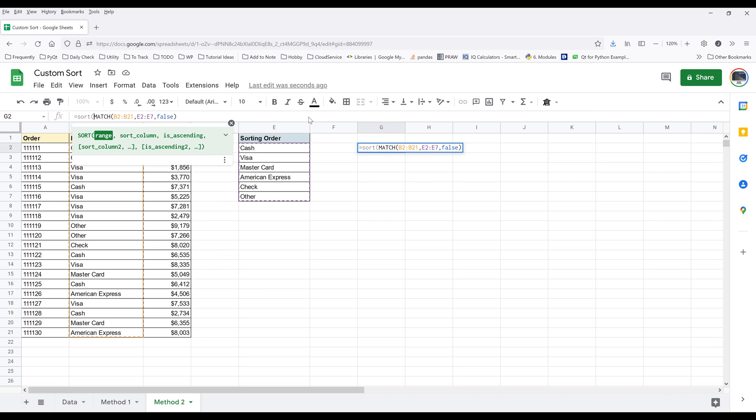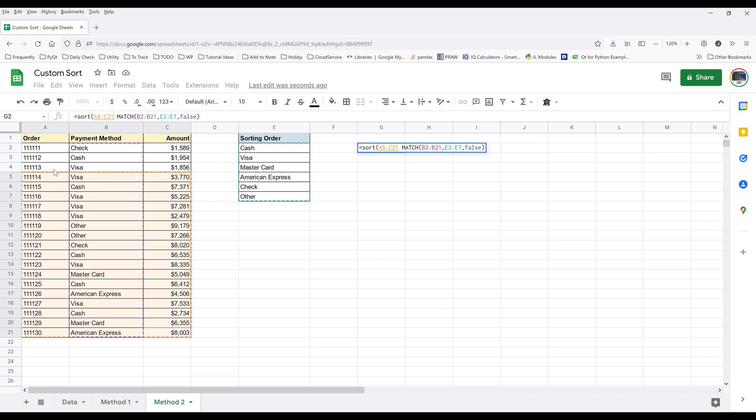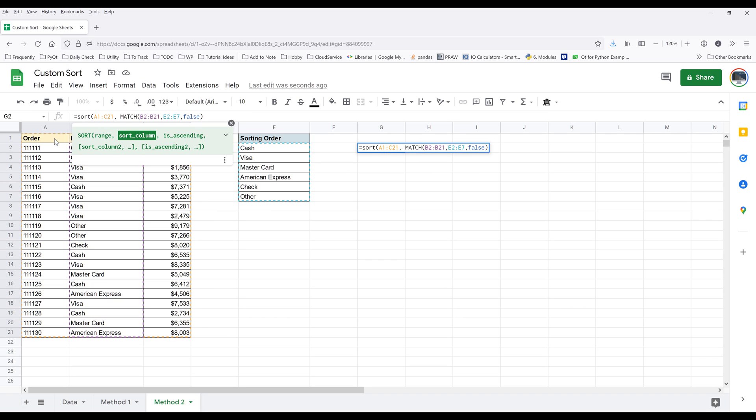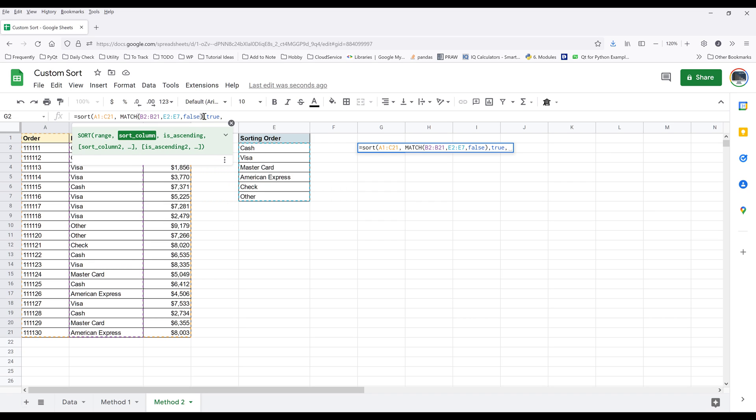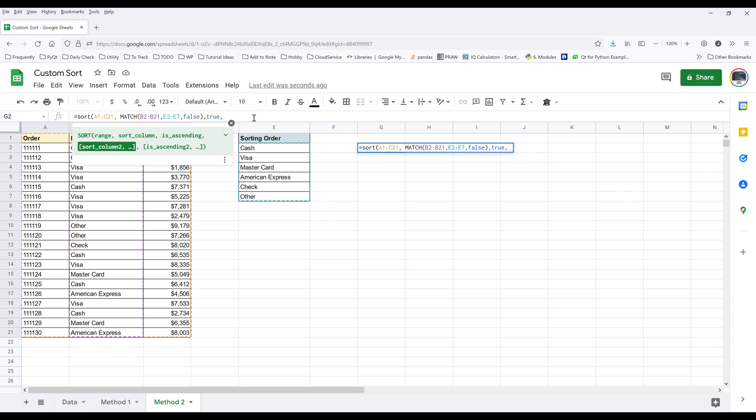But if we wrap the output with the SORT function, I want to sort the cell range from A2 to C21. So where we have the sort column value provided, which is this MATCH function right here, for the ascending parameter, I'm going to set that to true, meaning that based on the outputs coming from the MATCH function, we want to sort the value from A to Z.